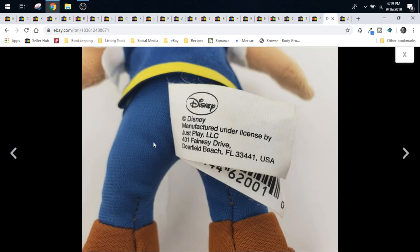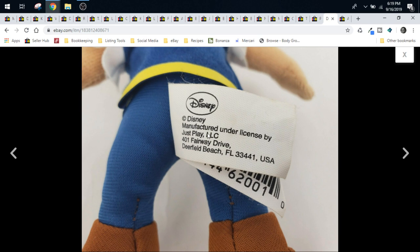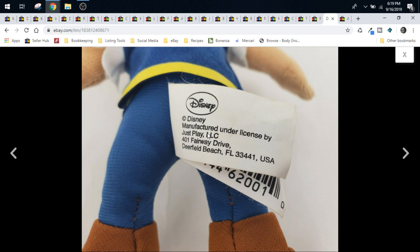Here we have Disney Jake and the Neverland Pirates plush from Disney under the Just Play. So you guys, when you do source for Disney, if it's Just Play, Hasbro, Mattel, things like that, they're not as valuable as the Walt Disney World, the Disney Parks, and the Disney Store. So just be careful that you're checking these tush tags.